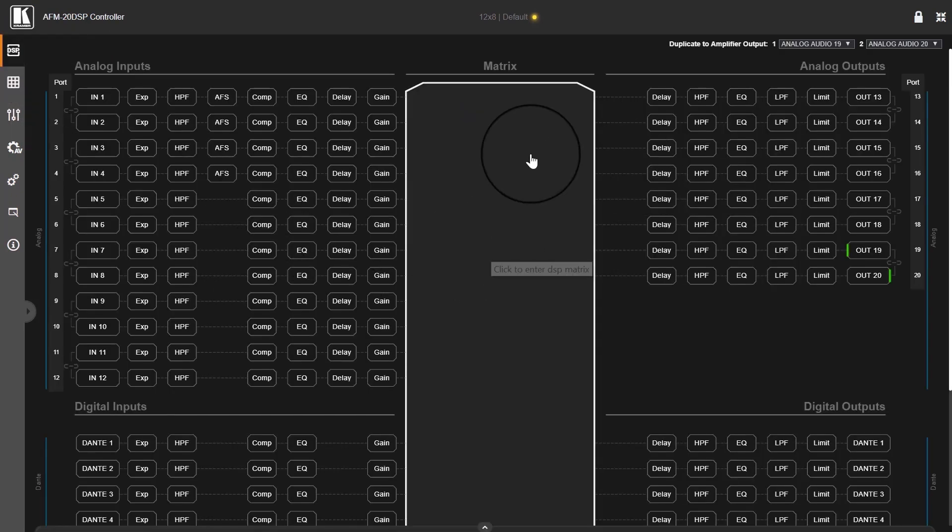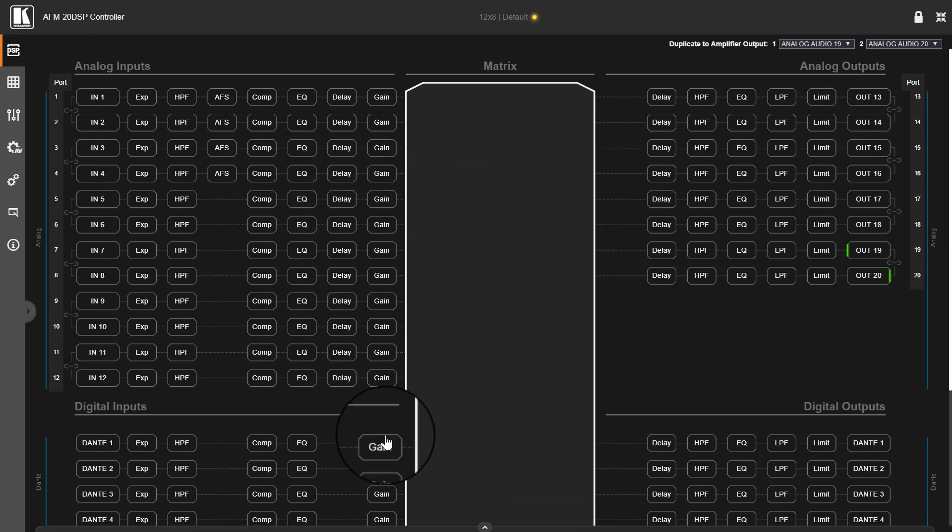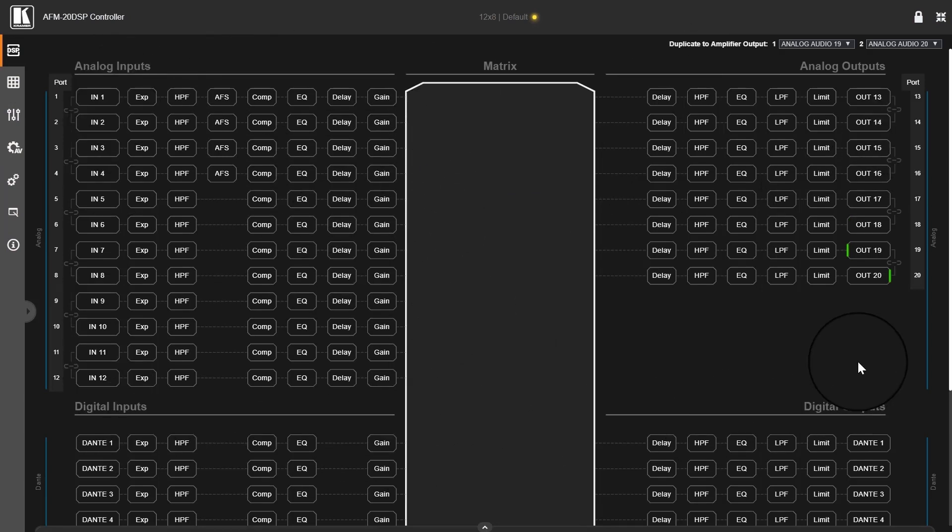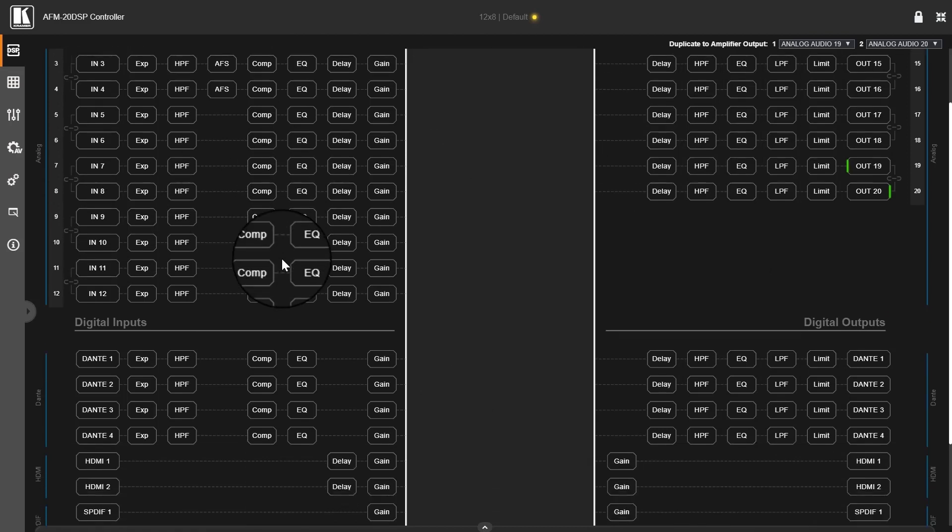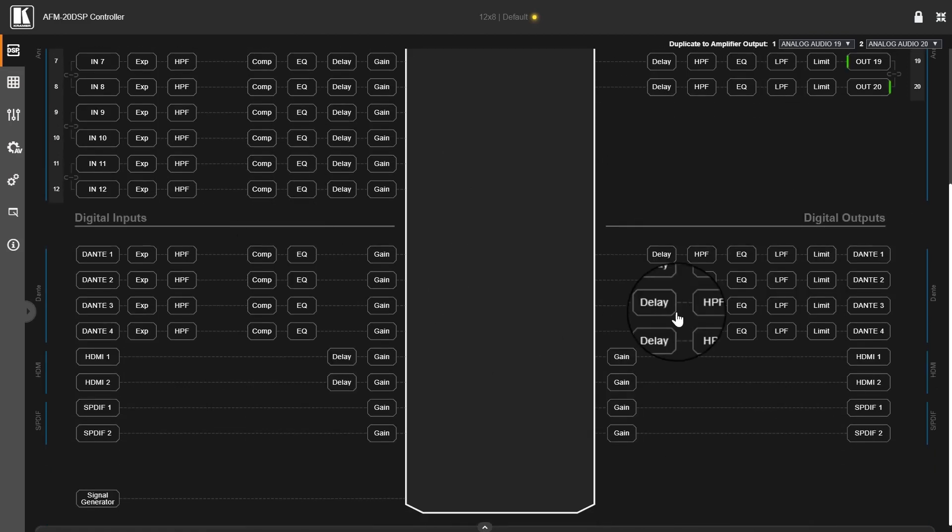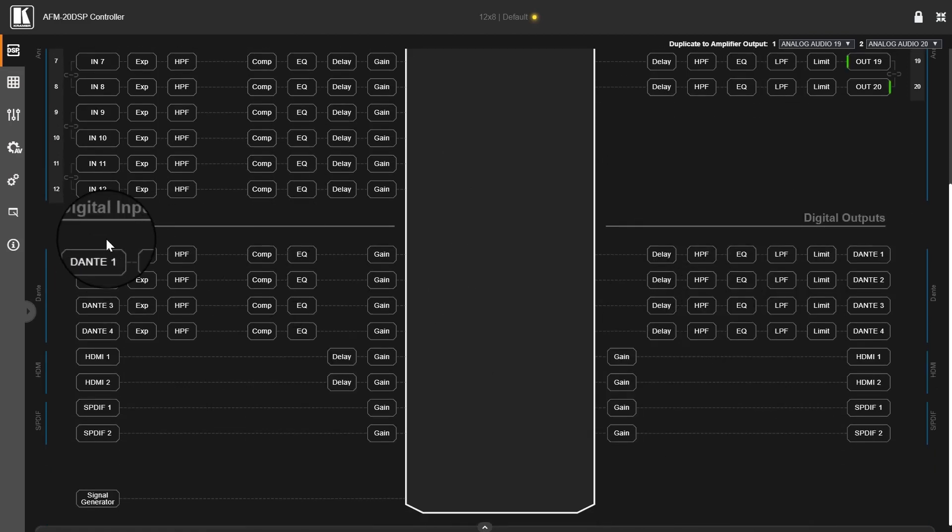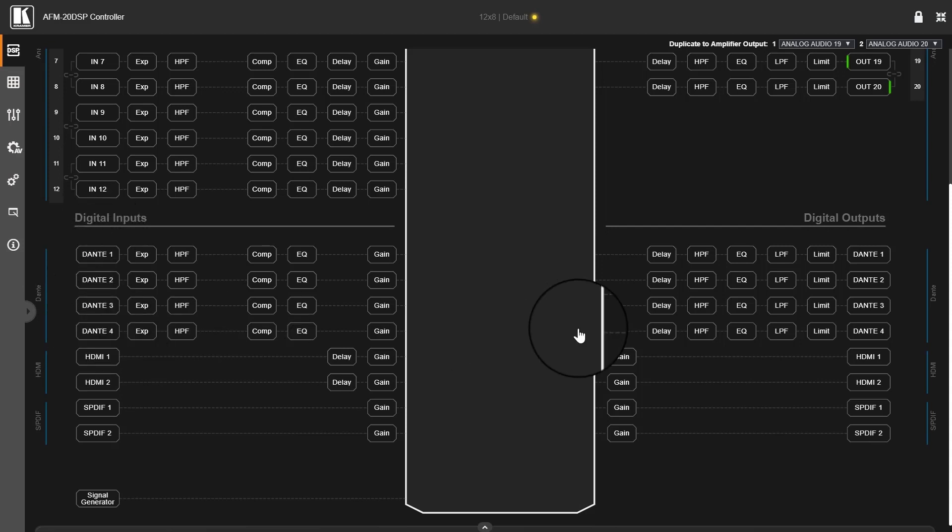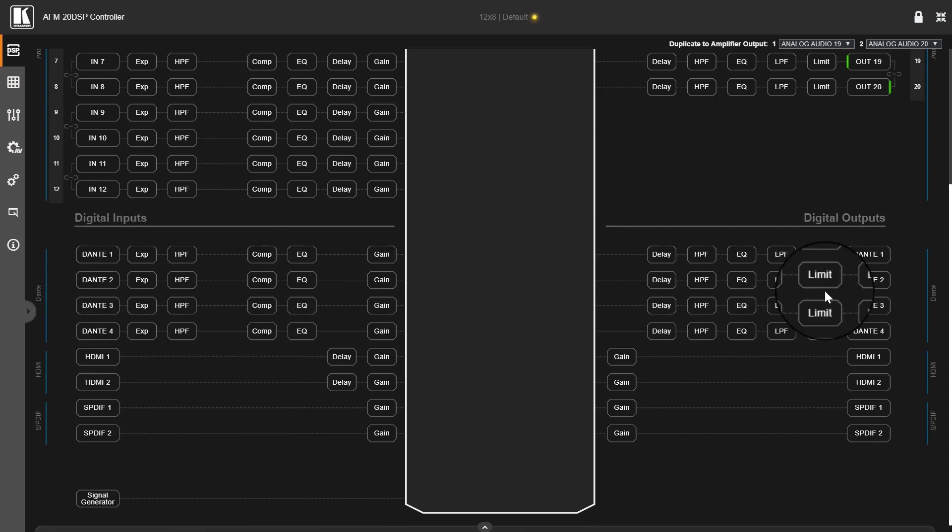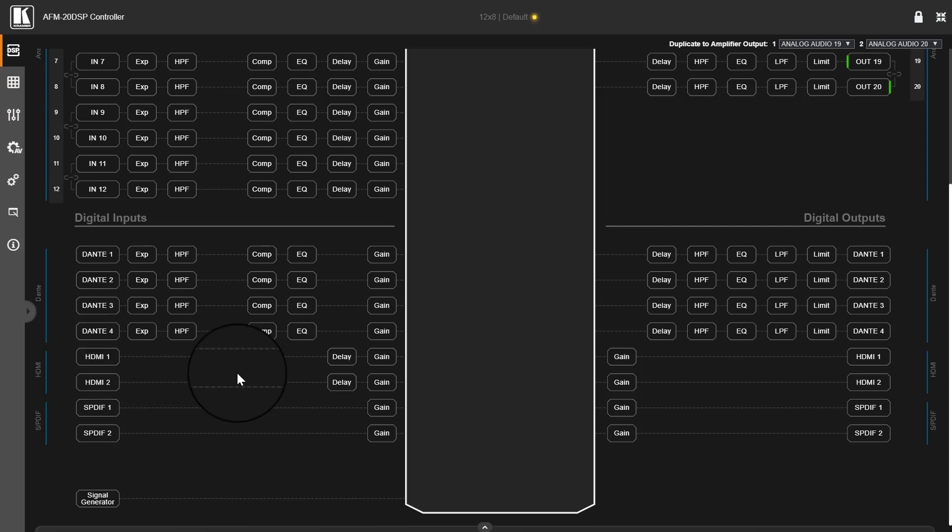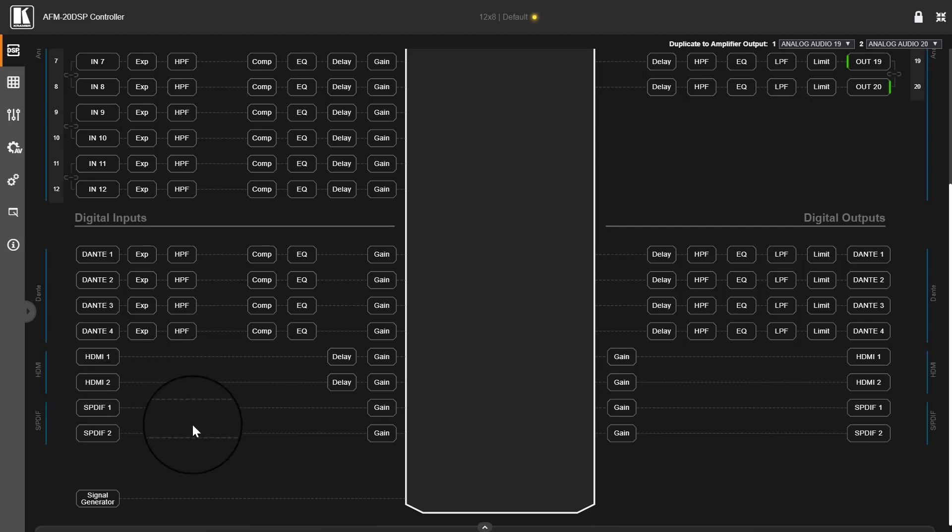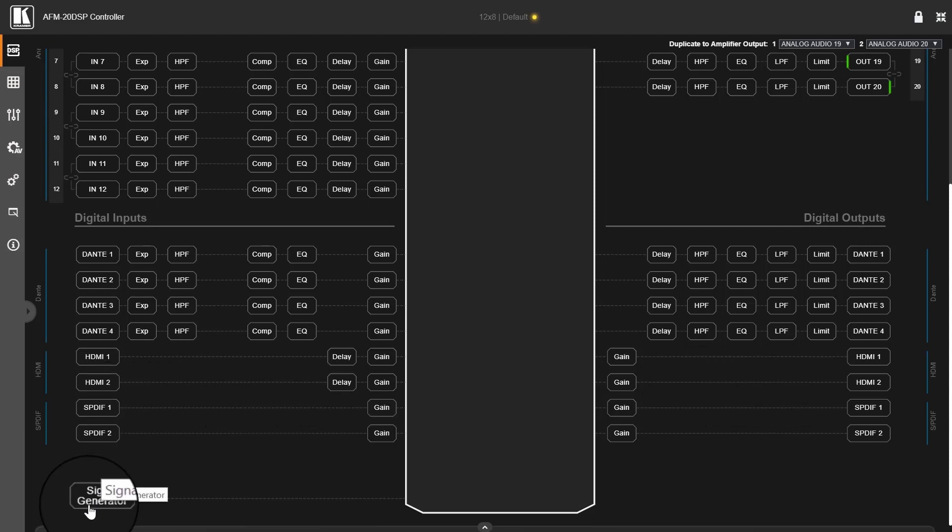Back to the main page, here other than the analog ports, the analog IOs, we have digital IOs as well and contains four Dante channels, inputs and outputs, an HDMI channel for embedding and de-embedding audio, and SPDIF IO, as well as a signal generator down here, utility.